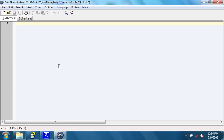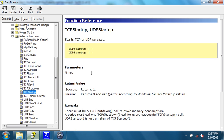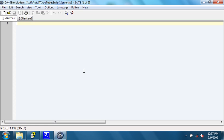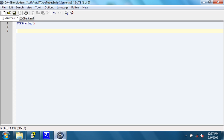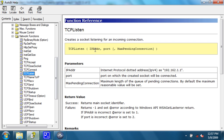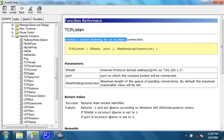For the server, there are a couple things that we need to do first. The first thing we need to do, like in the client, is TCP startup. What we first need to do is the function TCP listen, which, as it says, creates a socket listening for an incoming connection. So let's do that now.